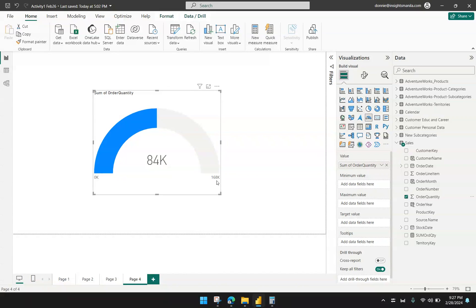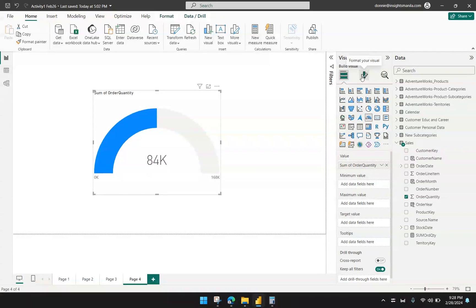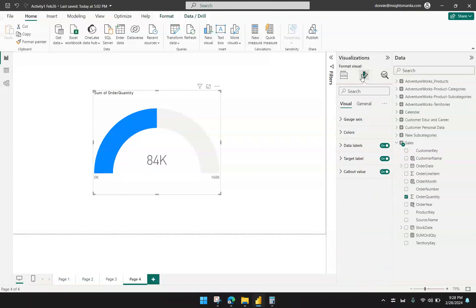Let's say we want to change that. Let's say the quota or target for this order quantity is $200,000. To change the highest value of the gauge chart, I have to go to the Format Your Visual settings. You click on the gauge chart and then click the Format Your Visual option. We see the familiar visual settings and general settings — general settings being available for any type of chart, while visual settings are specific to this kind of visual. So we're going with visual settings.